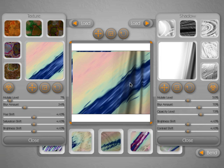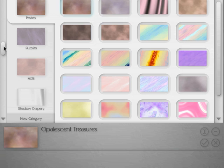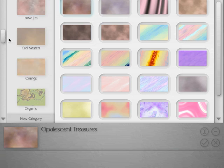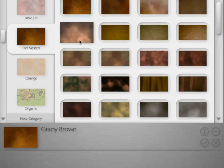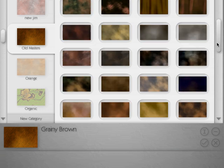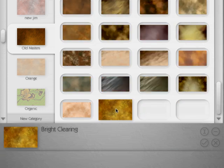Now I'm not totally crazy about this pastel texture, so let's go back into the texture presets and select something else. Let's go into the Old Master category and scroll down to our Bright Clearing here and we'll select that.